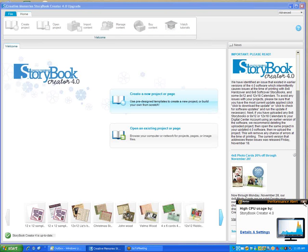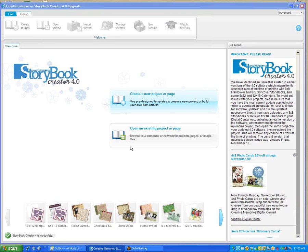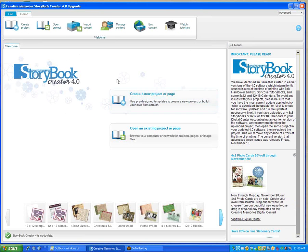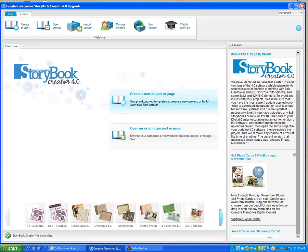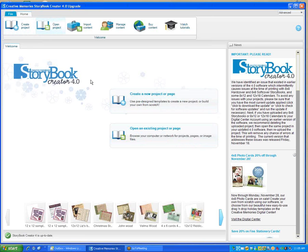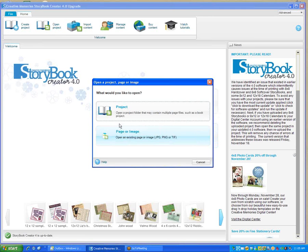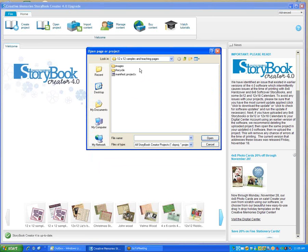This video shows how to open your projects in the new Storybook 4.0. You can click here to create a new project, open an existing project or page, or use the options at the top. I'm going to click here and open a project.